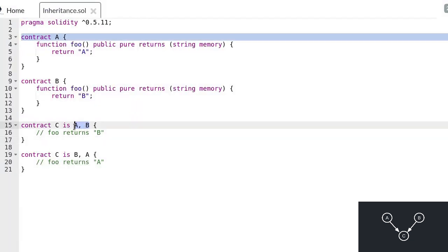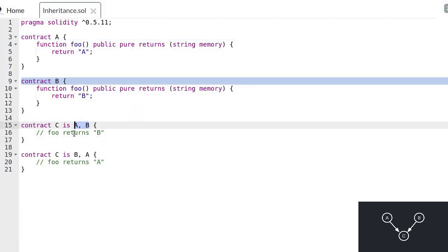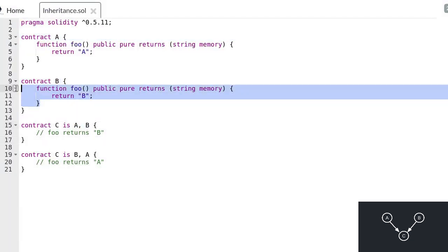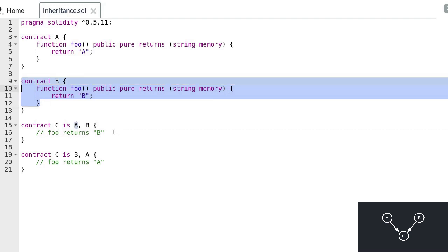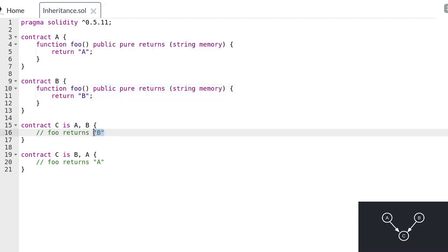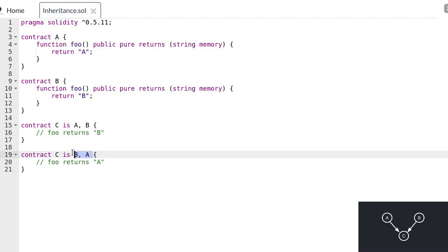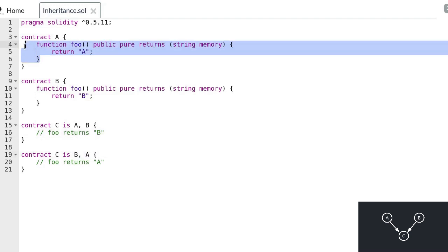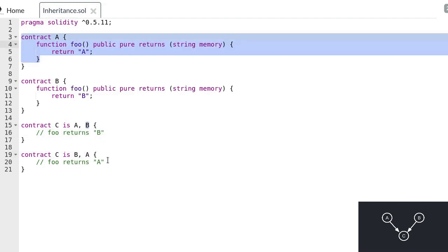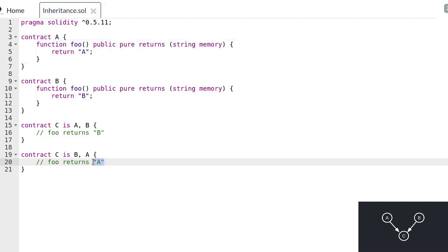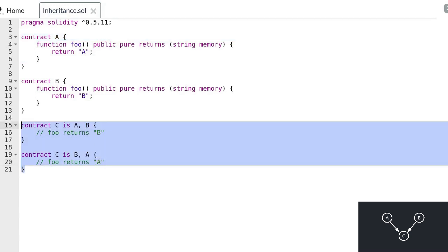If you reverse the inheritance and redeploy the contract and execute the function foo, you'll get the string A back. So when the order of inheritance was A, B, function foo inside contract B was called and returned string B. On the other hand, when the order of inheritance was B, A, function foo inside contract A was called and returned string A. You can see that the order of inheritance determines which function a contract inherits.